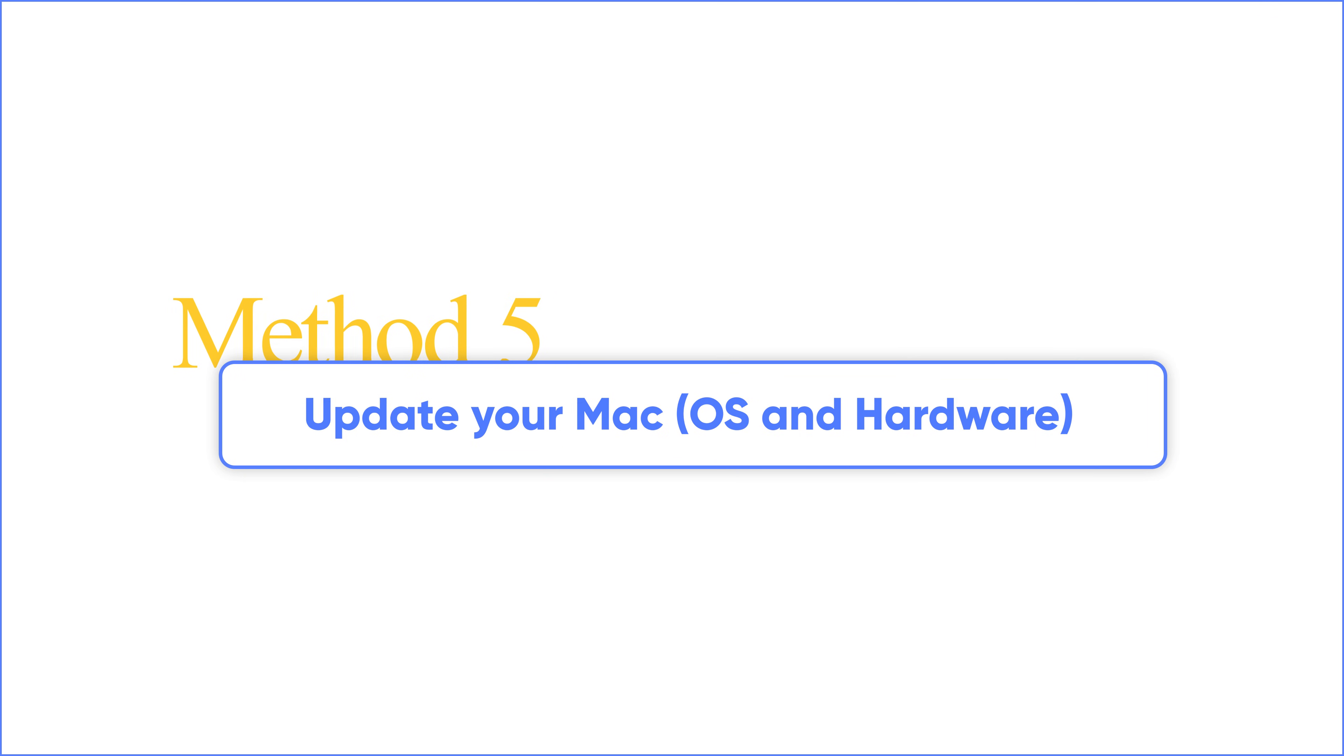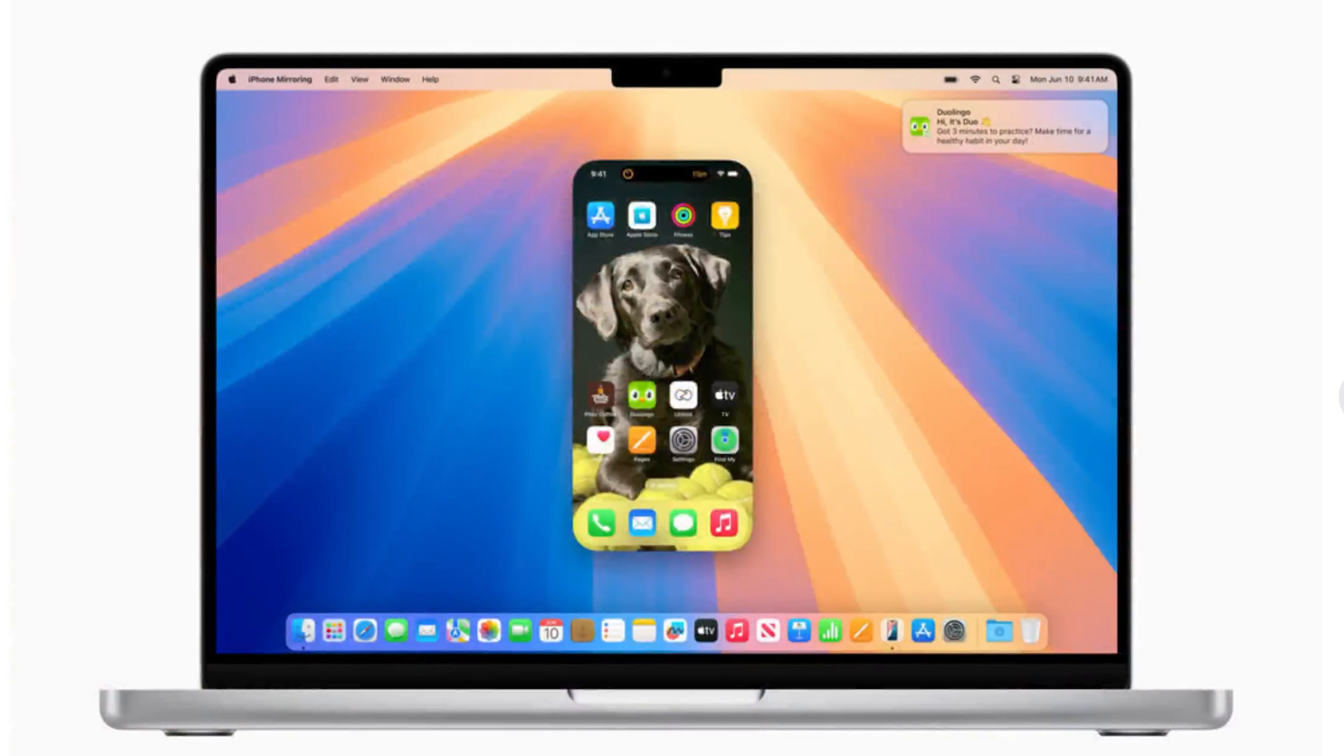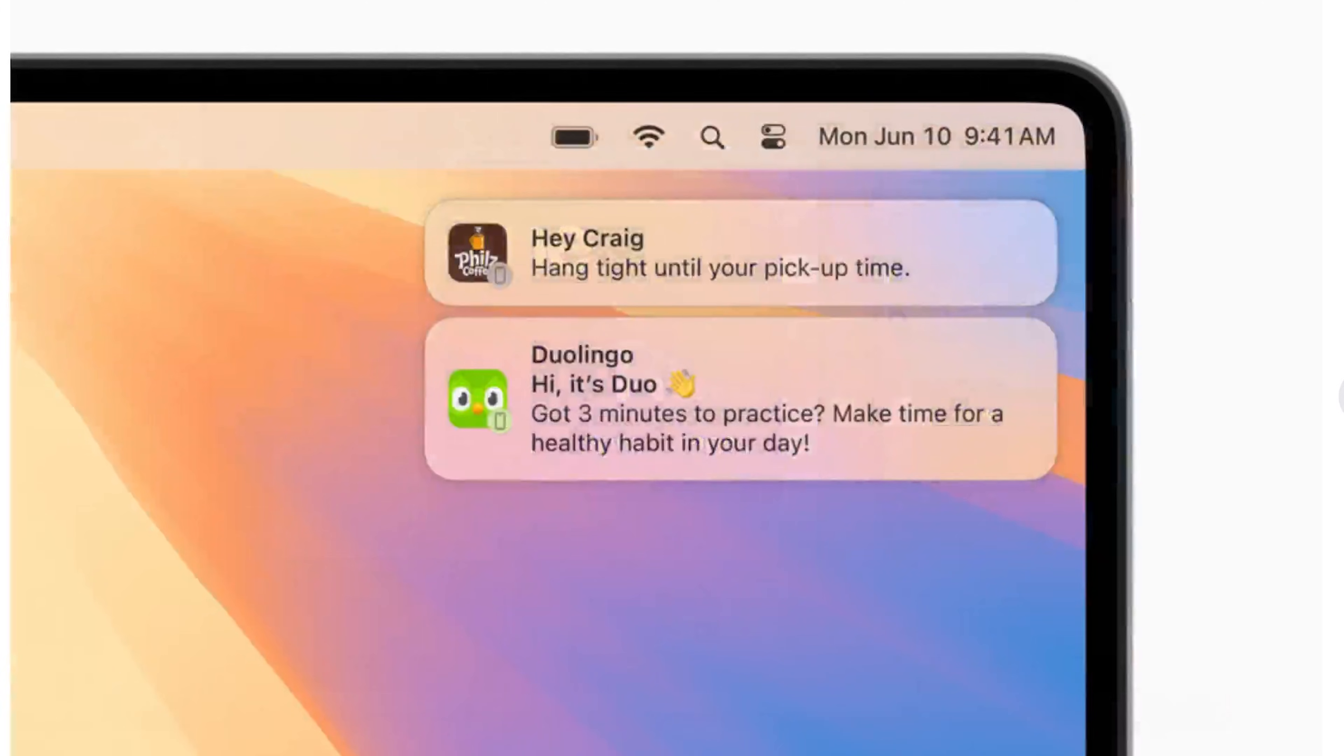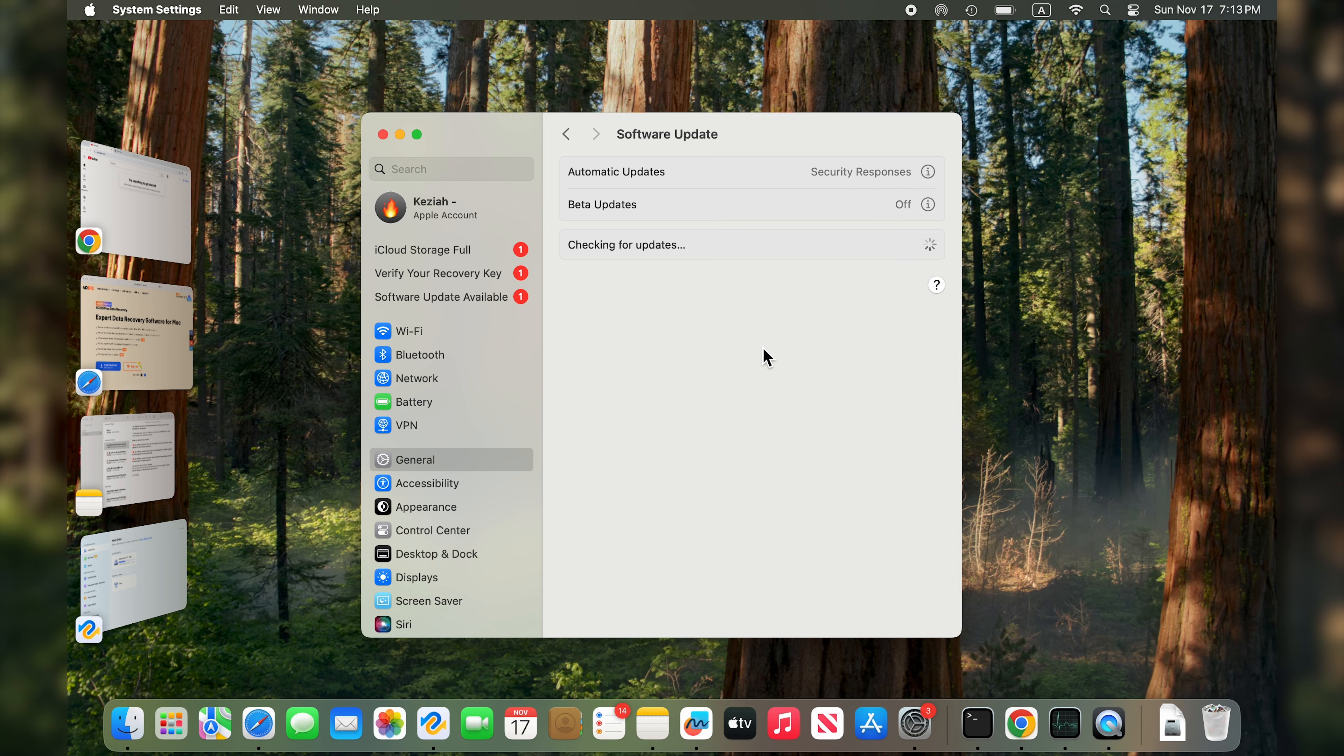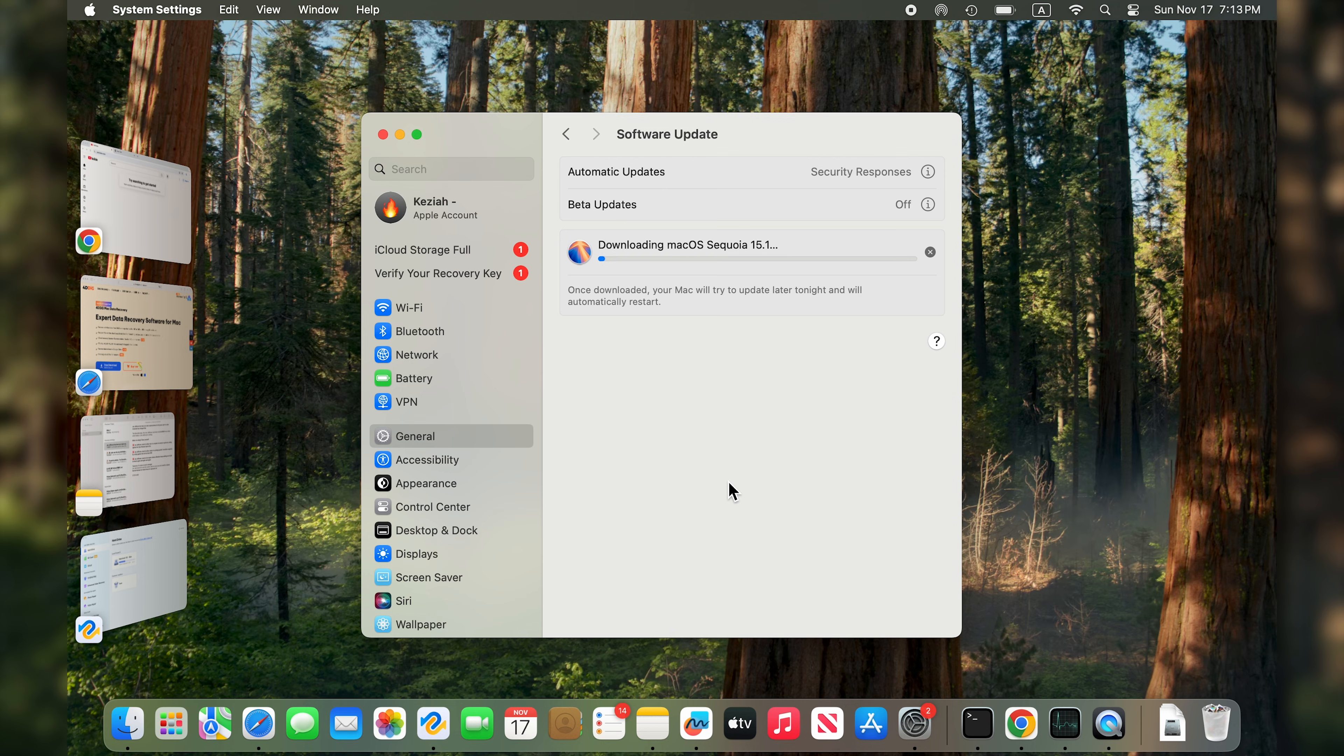Tip 5: Update your macOS and hardware. It's also important that you run the most recent version of Sequoia, as this will be optimized and include bug fixes. To check for updates to Sequoia, open System Settings and choose General, Software Update. Wait for it to check, then follow the instructions on the screen to install an update if one is available. Next, go to the App Store Updates section to update apps.